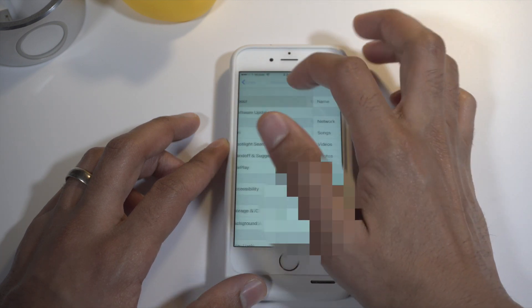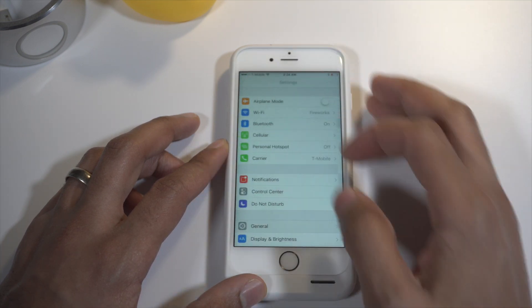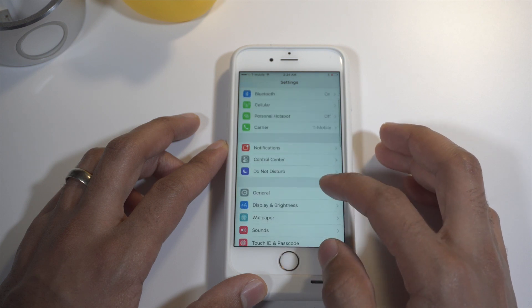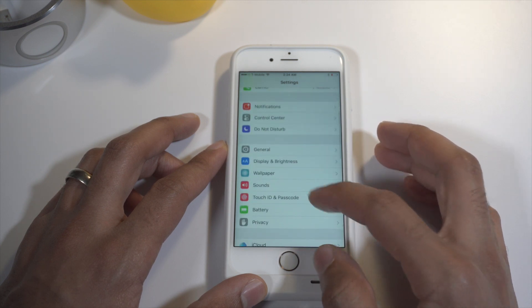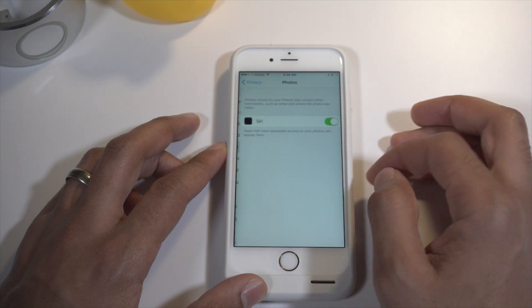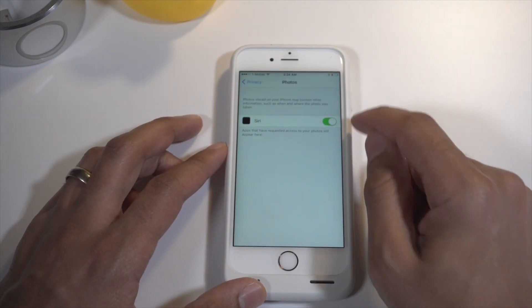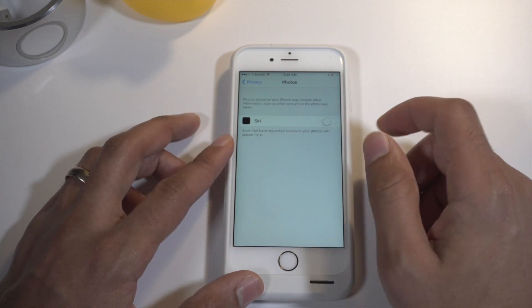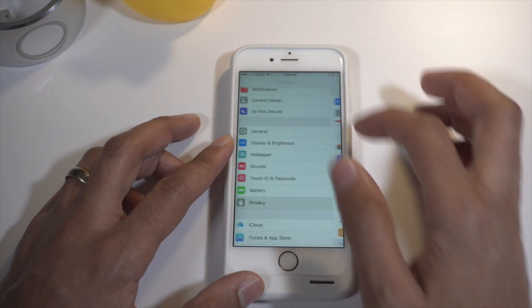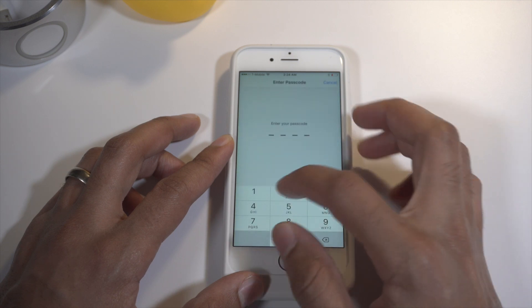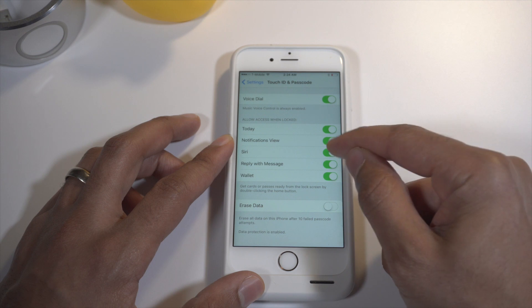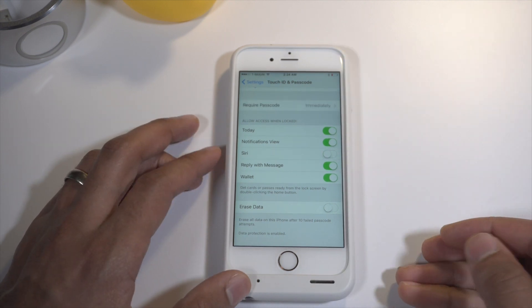Apple will hopefully fix this and I'm sure they will in the very near future. If you want to protect yourself in the meantime, you can open up the Settings app and then go to Privacy, then go to Photos and just disable Siri access to photos — the access we gave it earlier, just turn that off. But if you're really about securing things, you can just shut down Siri access altogether on the lock screen. Just go into Touch ID and Passcode and then turn off Siri there for the lock screen.